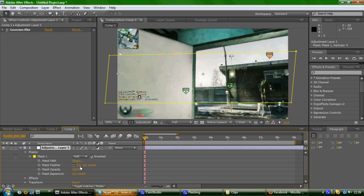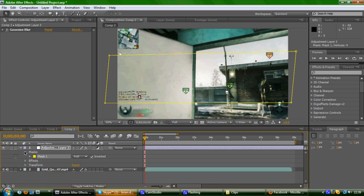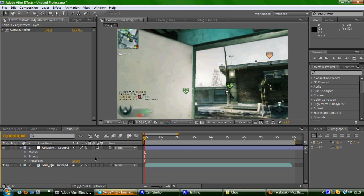Then you would change the feather of the mask to about 50%. This just makes the blur blend in more. Instead of just cutting off here, it just more blends in with the video. Makes it look more neater.